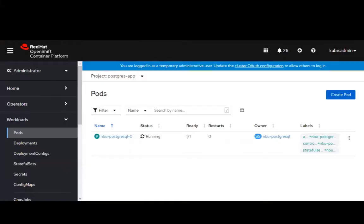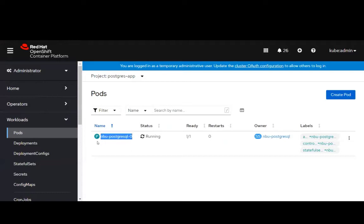This is our Red Hat OpenShift console and we can see the NBU Postgres SQL pod running inside the Postgres application.